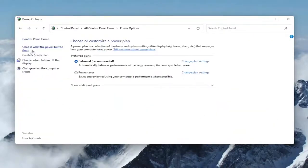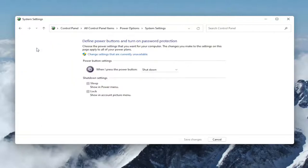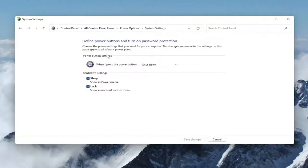Select where it says 'Choose what the power buttons do' on the left side, and then select 'Change settings that are currently unavailable.' If you have the option to hibernate, it should be listed here.